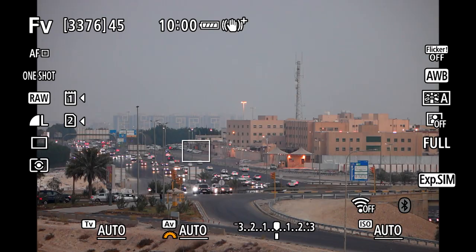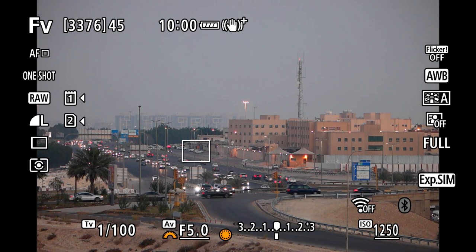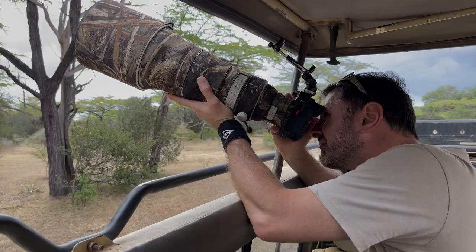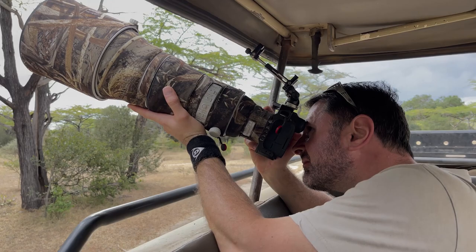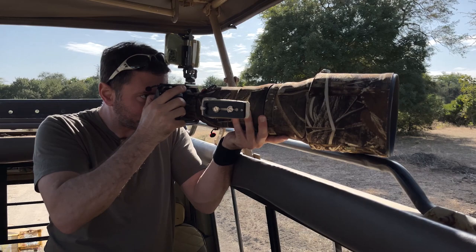It's a shooting mode that allows you to balance control of the camera with speed of shooting. The FV mode allows you to quickly change the camera from an automatic setup into shutter priority, aperture priority, or even into a fully manual control setup. It's very useful if you're in a situation where you're having to change shooting modes quickly or conditions change frequently. I found this setup to be extremely useful when I was away on safari back in July 2022.